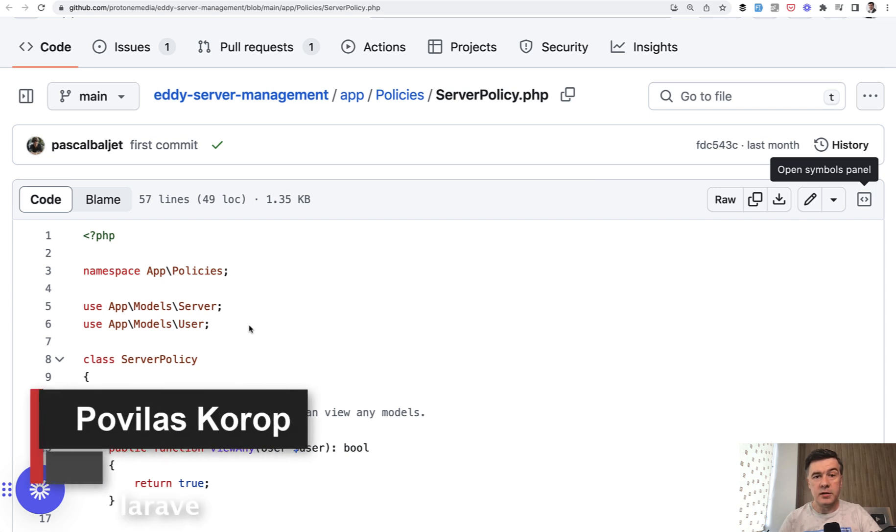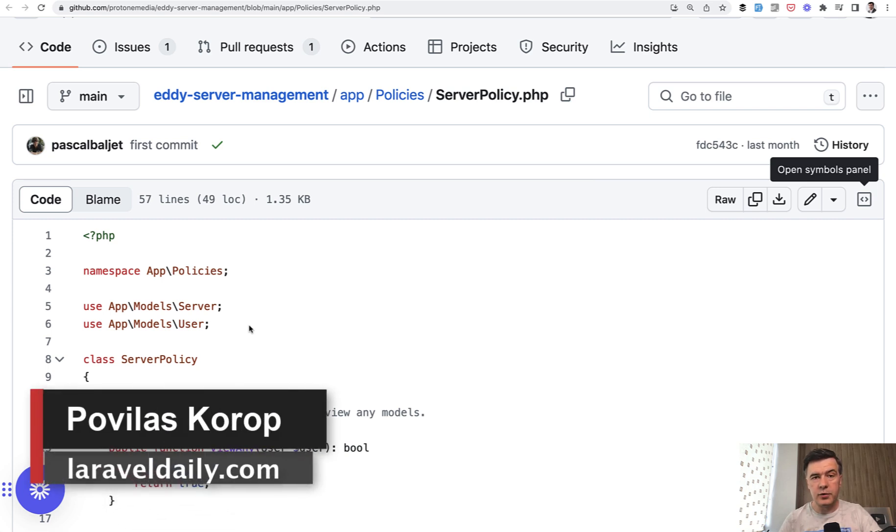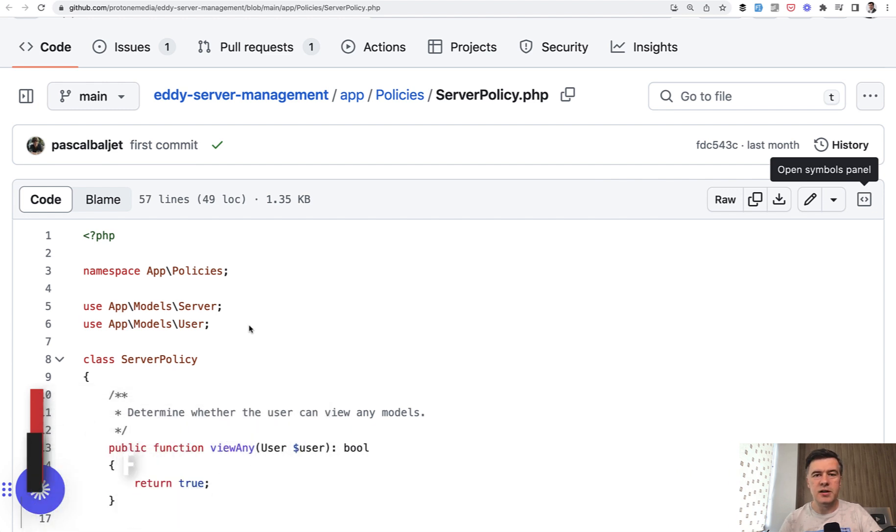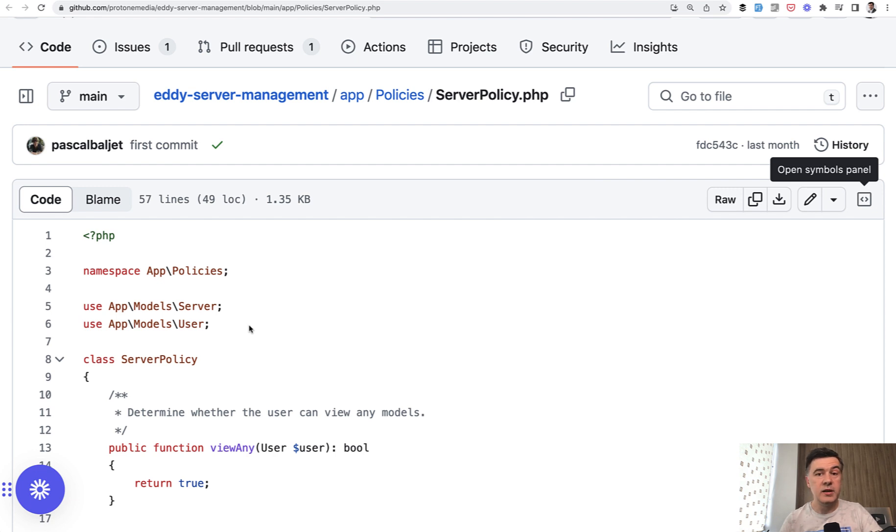Hello guys. Today we have another video browsing through the source of Eddy server management, because I think that one of the best ways to learn is actually reading someone else's code. I personally liked some of the solutions. You may dislike them and we can have conversations in the comments.